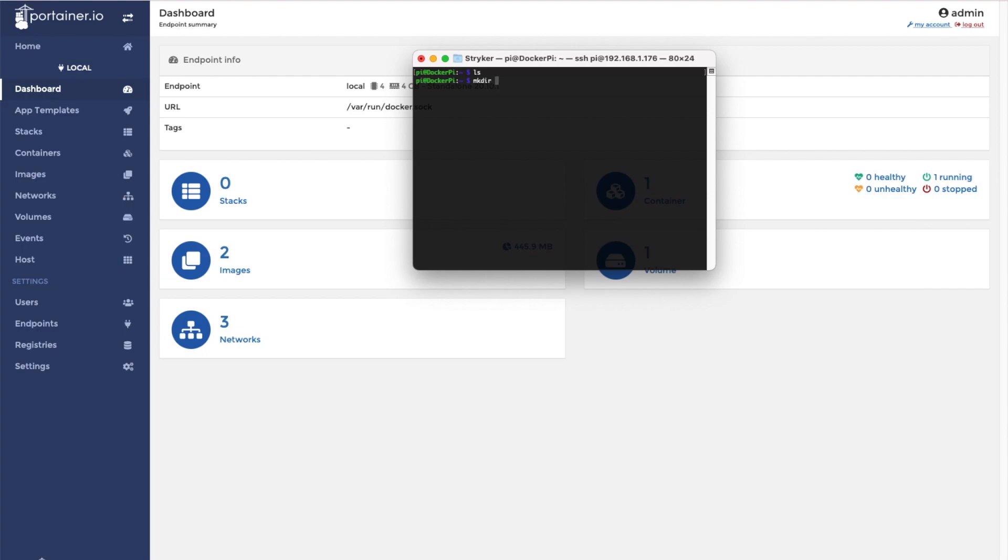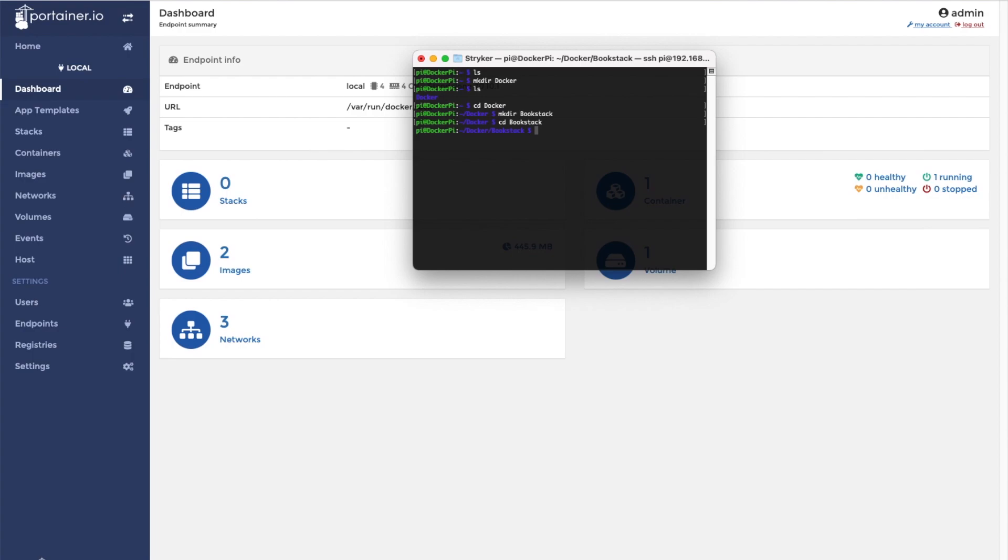So I need to create a docker folder, and within that docker folder I'm going to create a Bookstack directory. Inside that directory, I'm going to create two folders, config and Bookstack_DB.